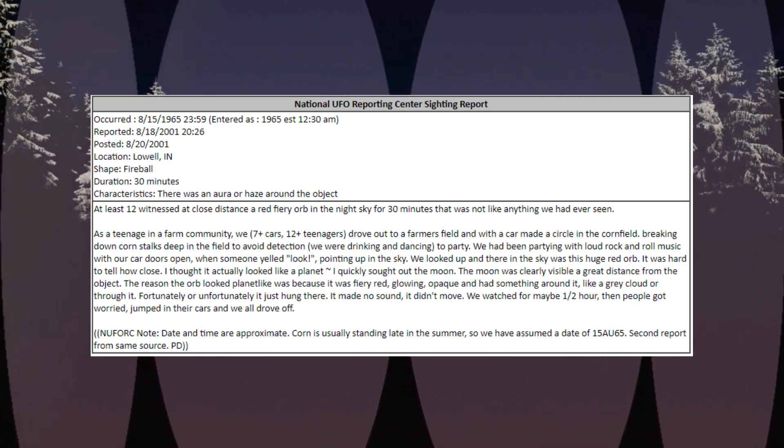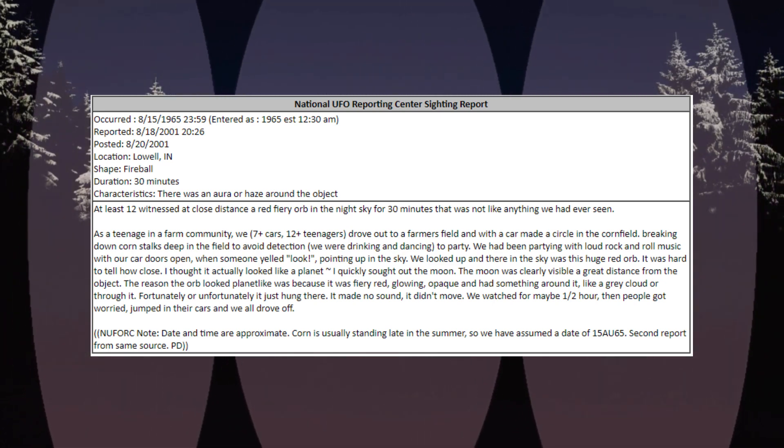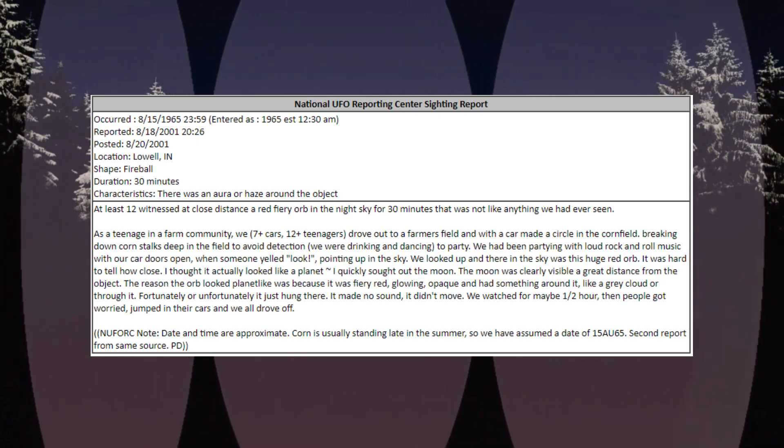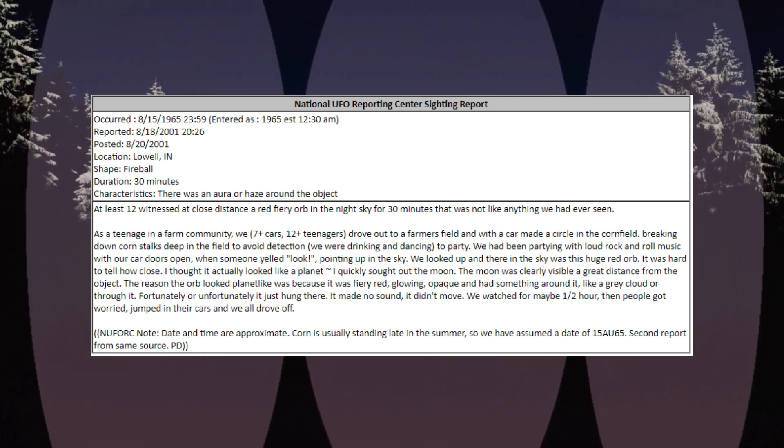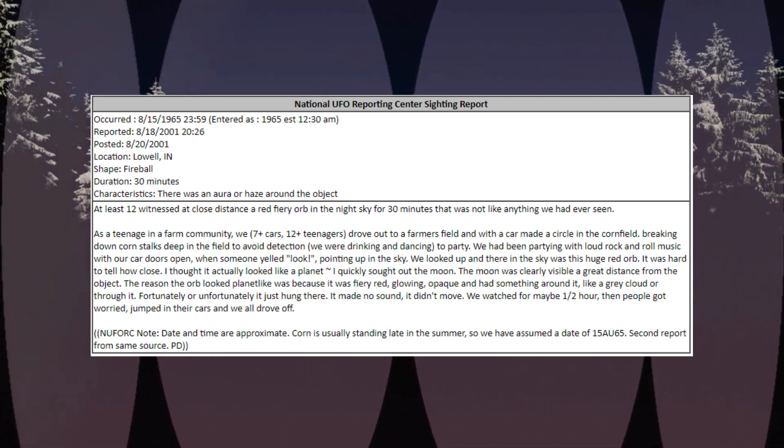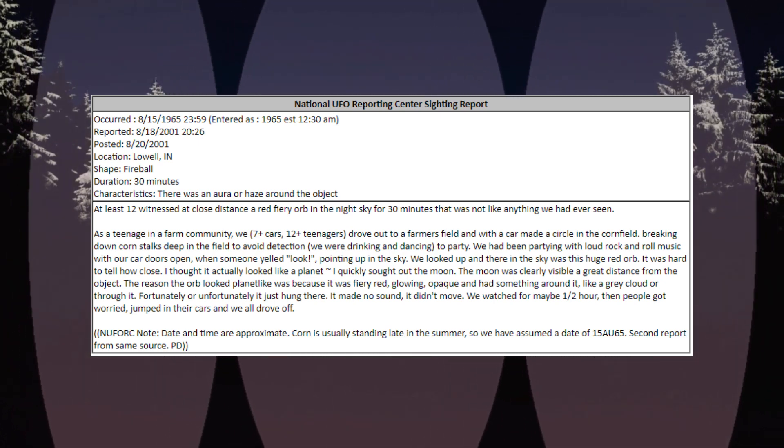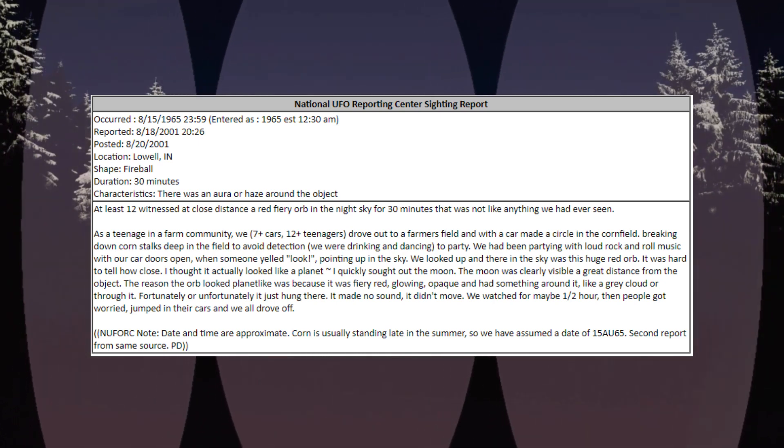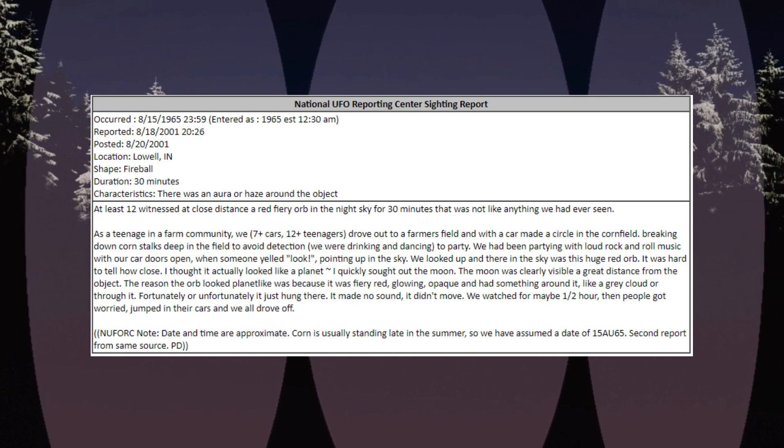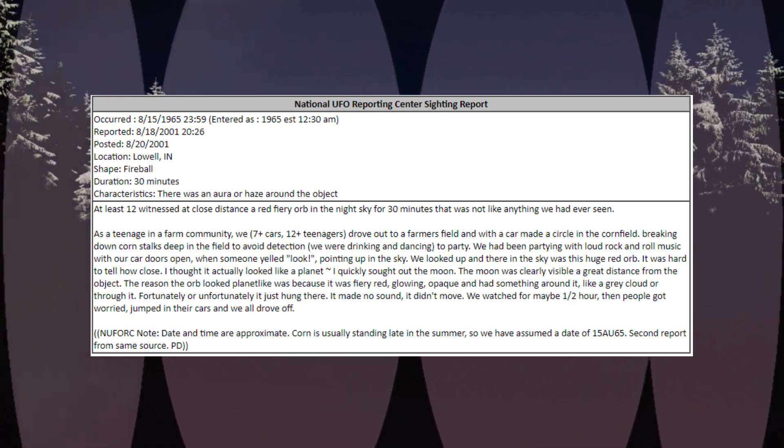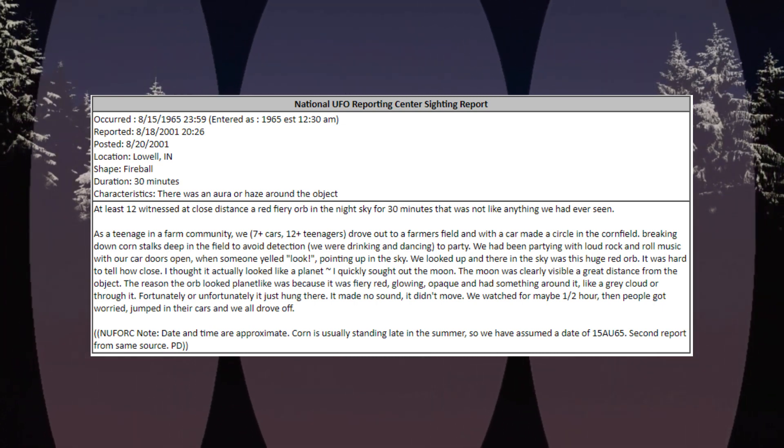NUFORC note: date and time are approximate. Corn is usually standing late in the summer, so we have assumed a date of 15 AU 65. Second report from same source.